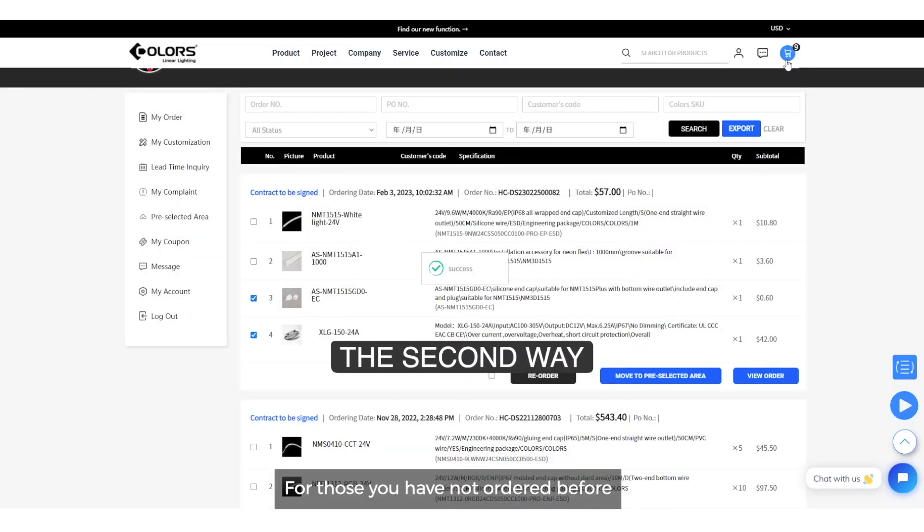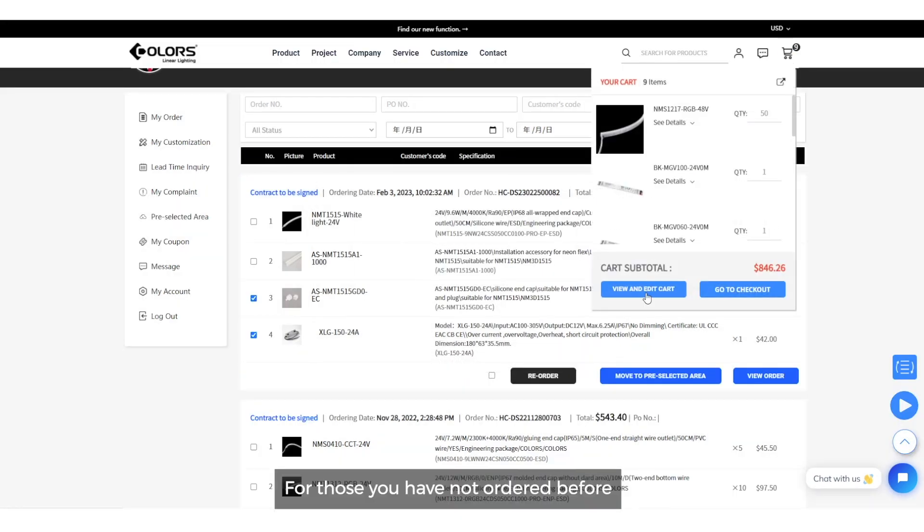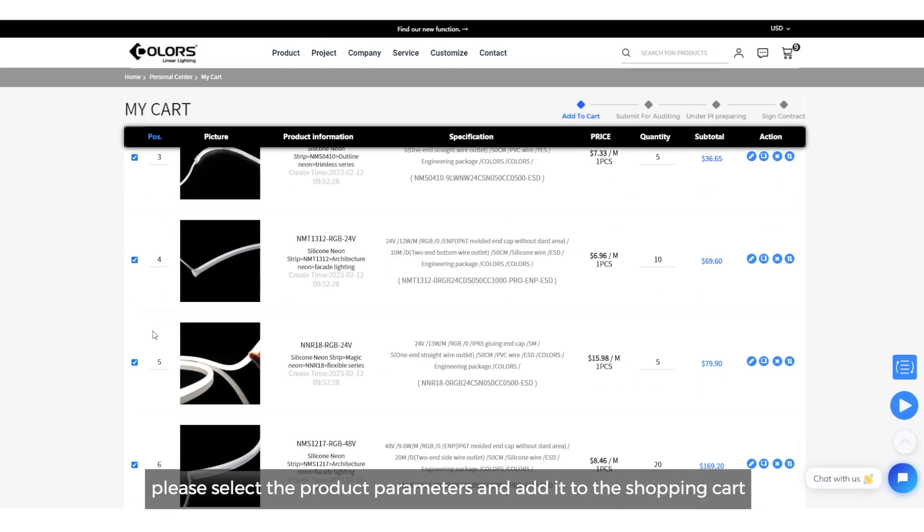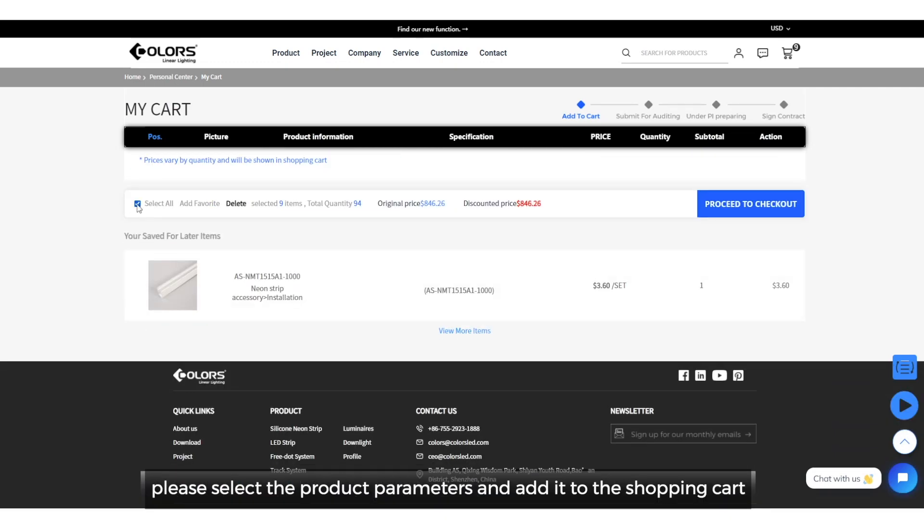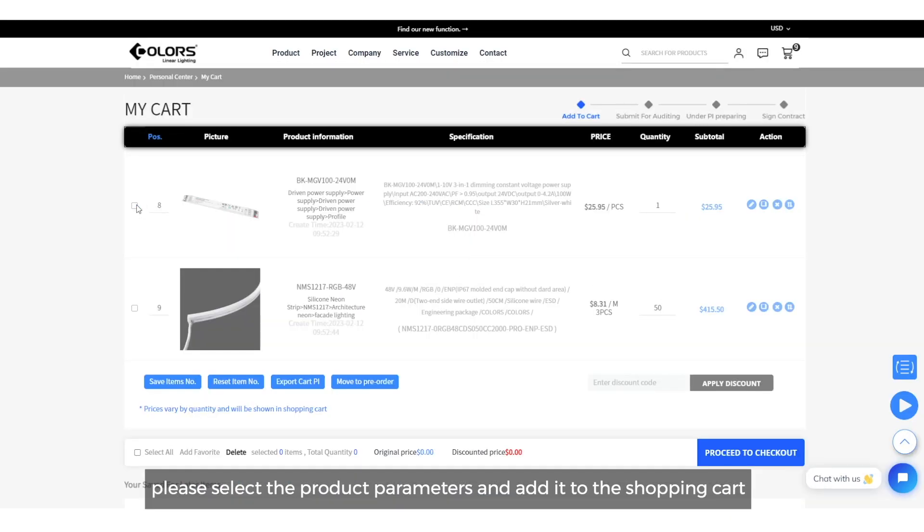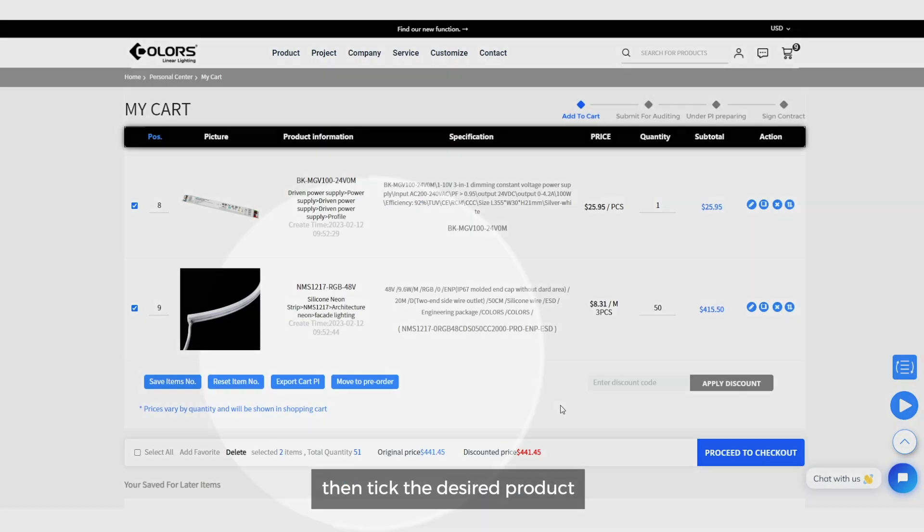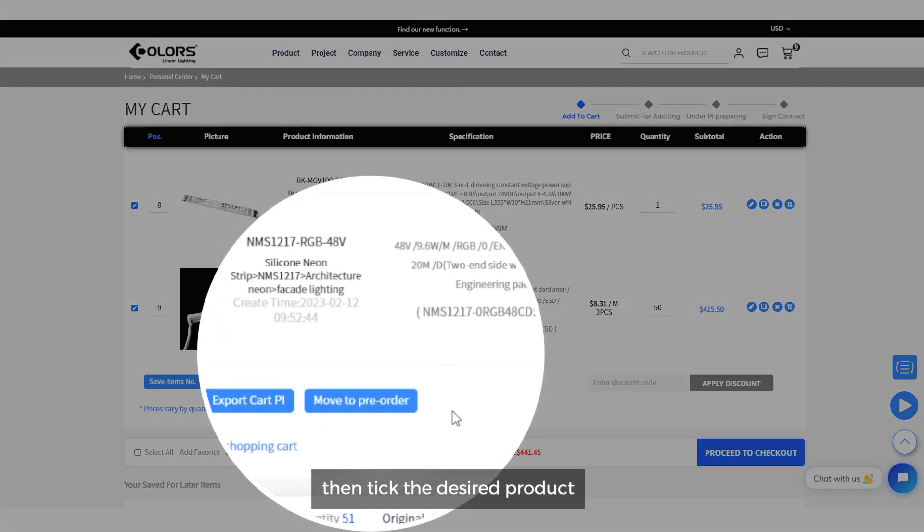For those you have not ordered before, please select the product parameters and add it to the shopping cart. Then tick the desired product.